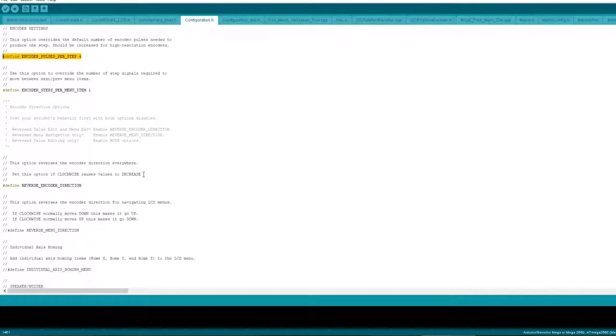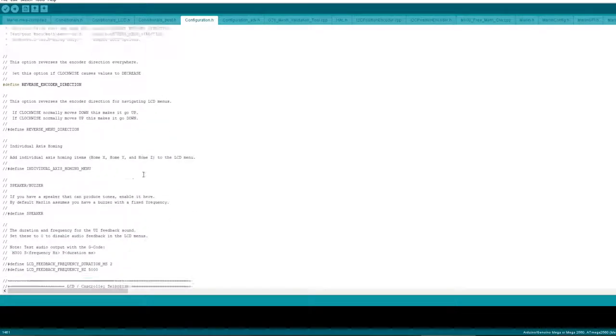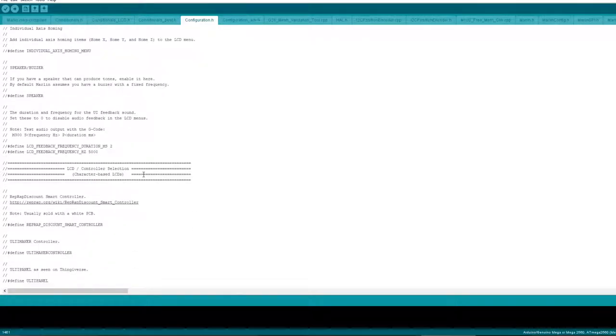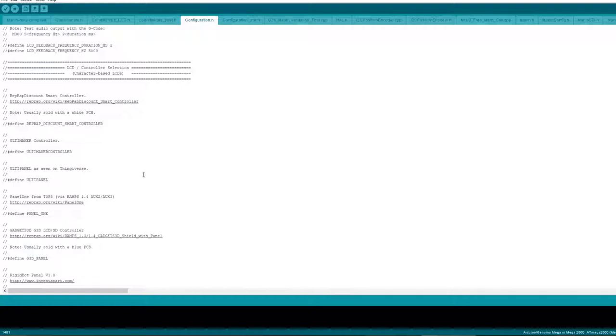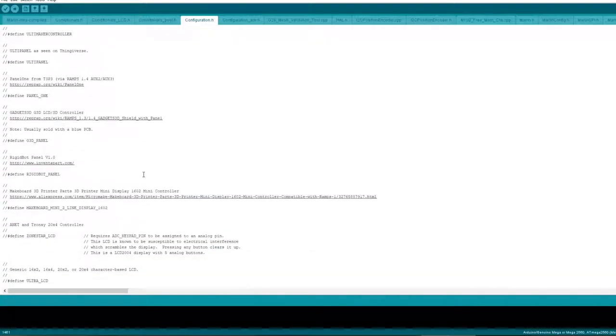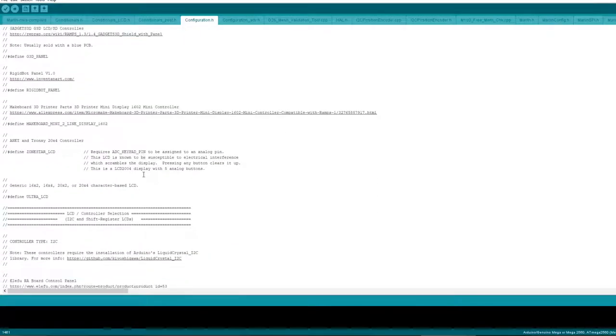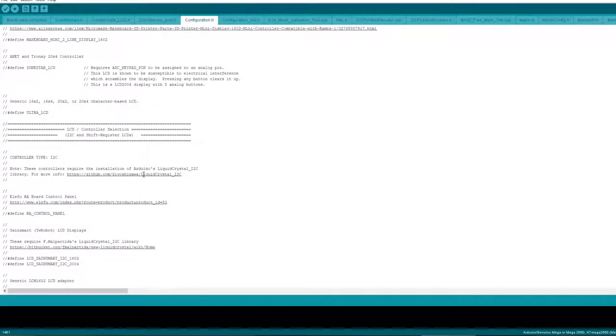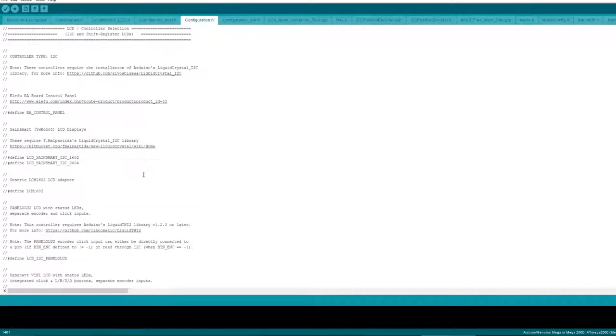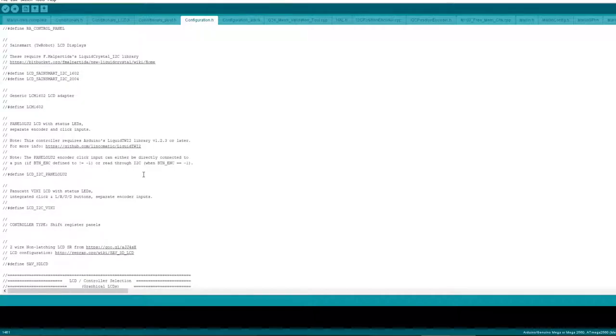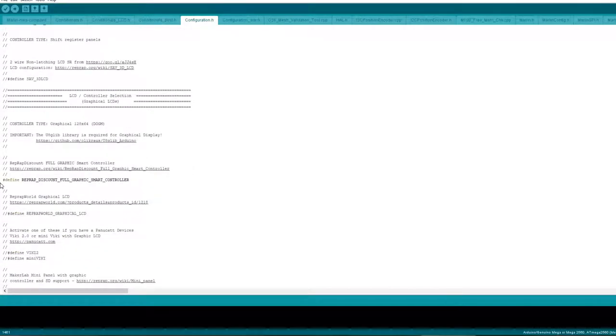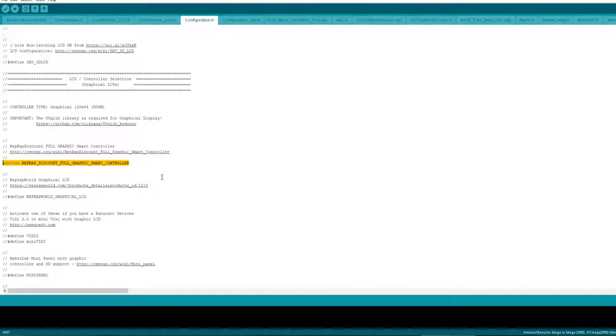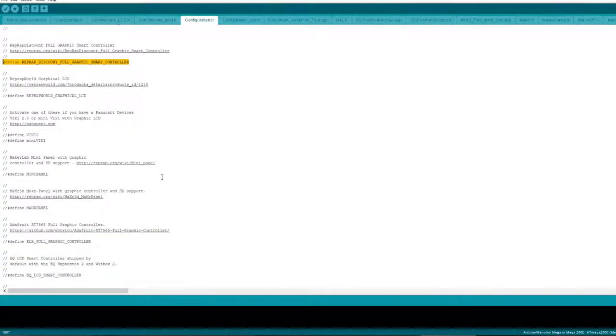So the settings for that will be down here somewhere I'm sure. There we go, uncommented RepRap discount full graphics smart controller.